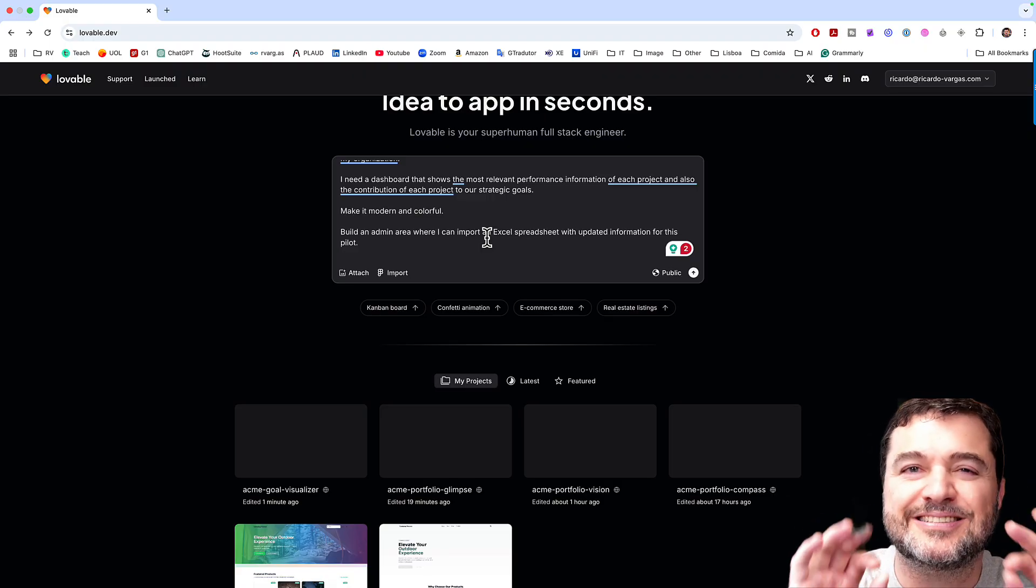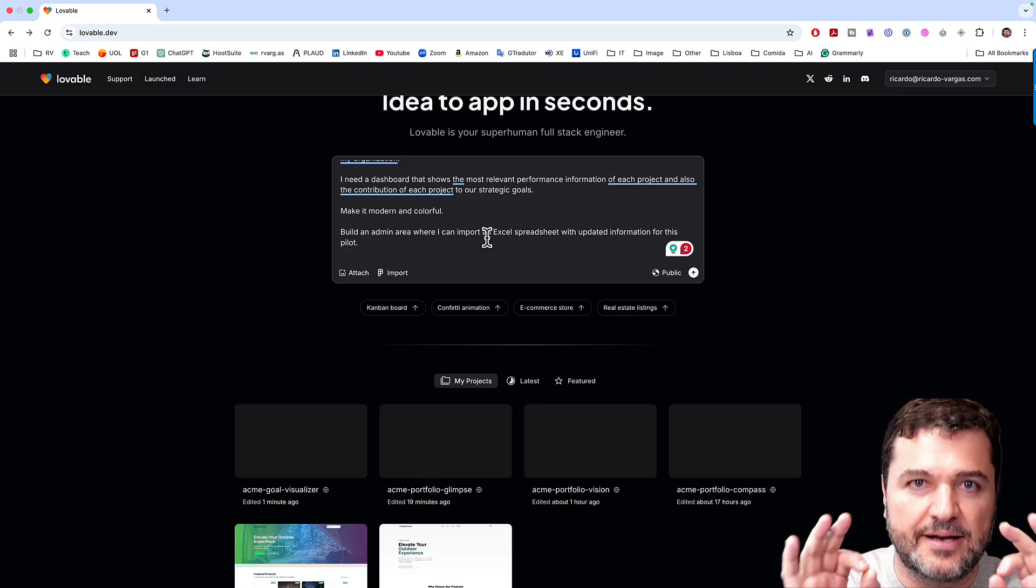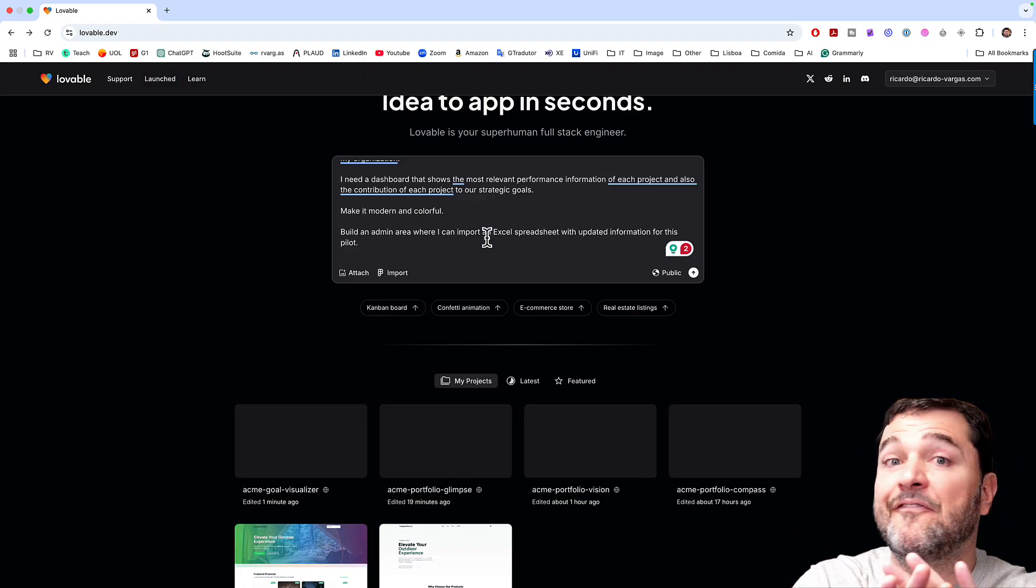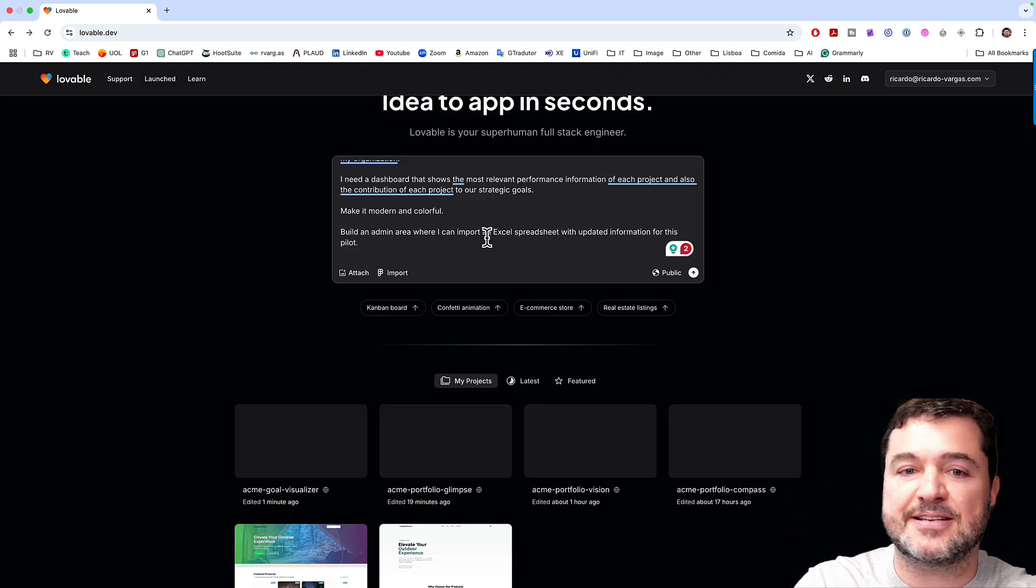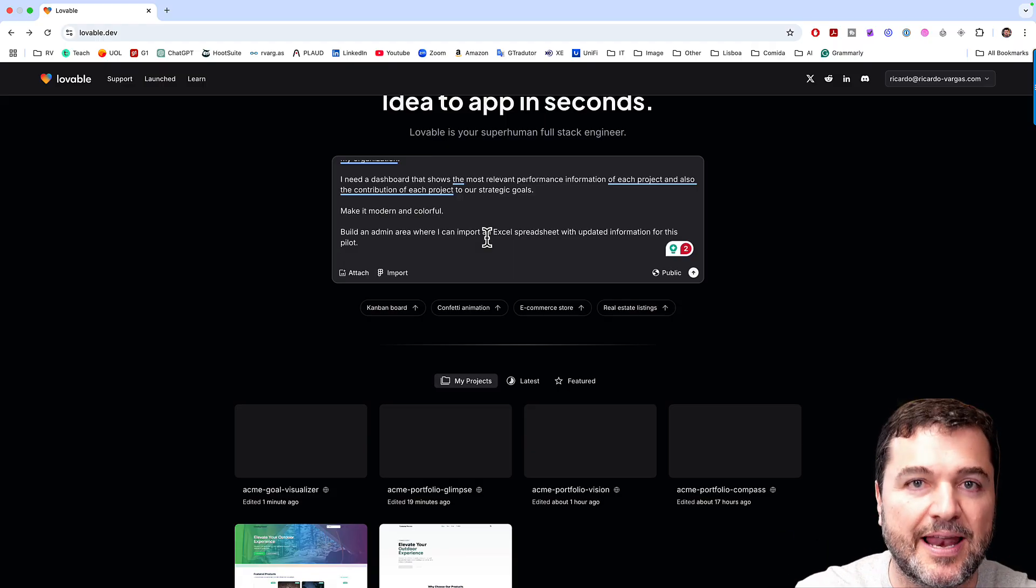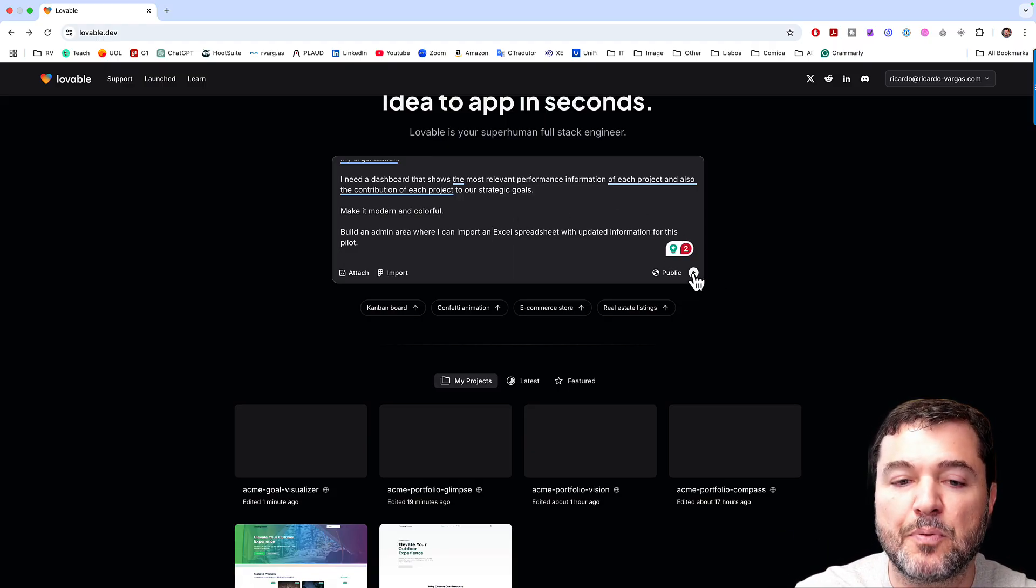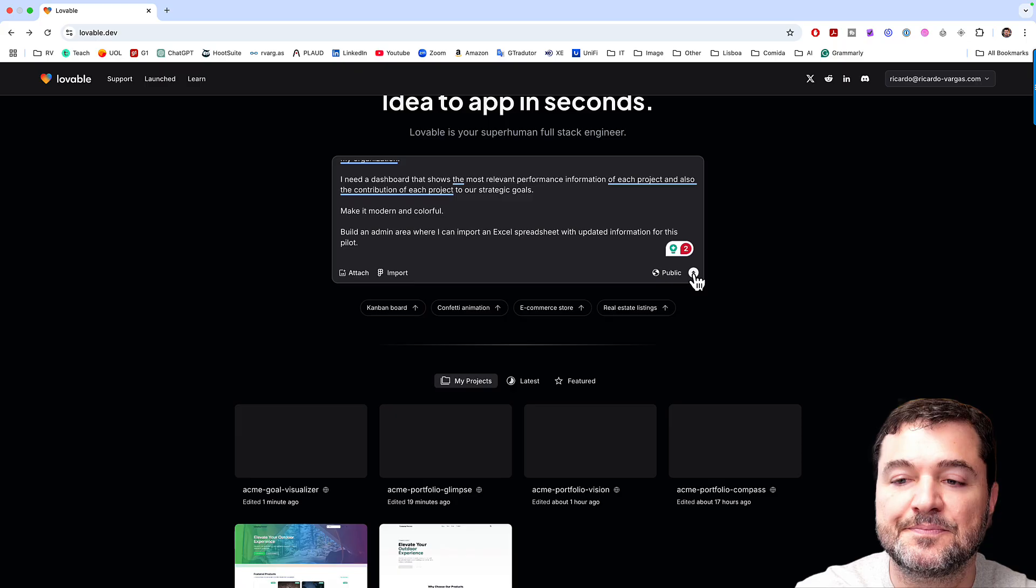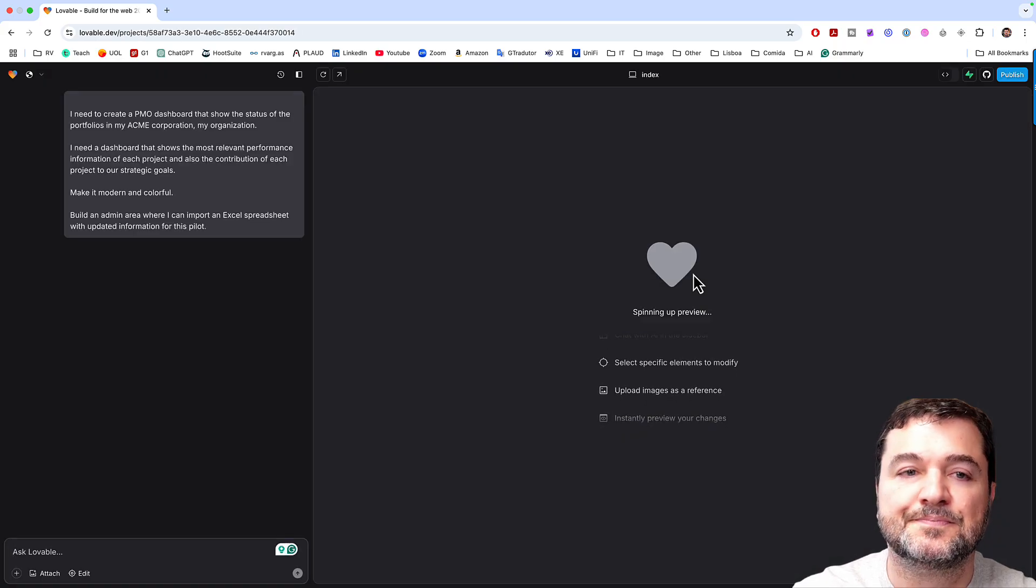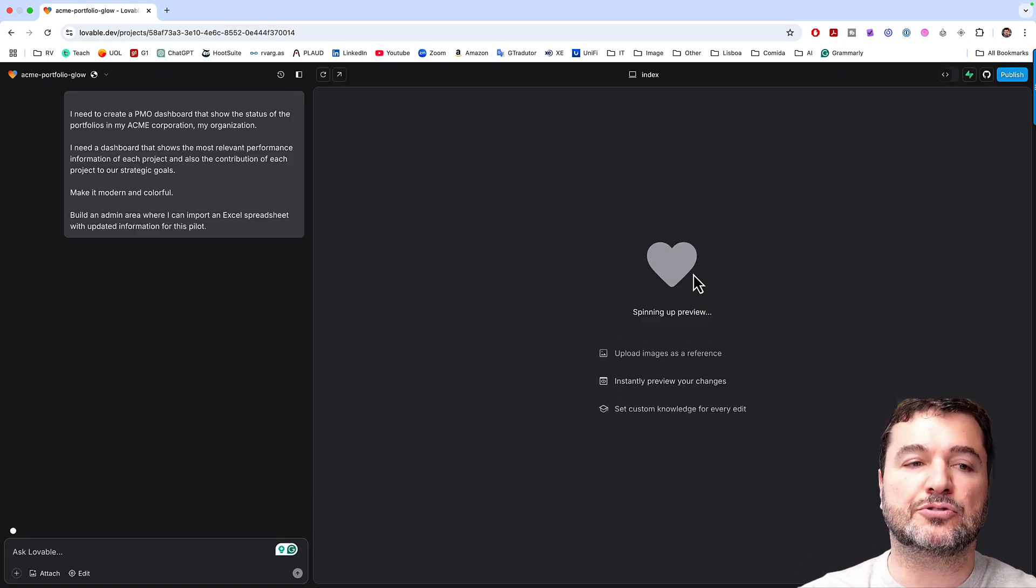So I'm giving the instructions and I'm doing this really in a very basic way. Of course I could be much more elaborate on that. And then I will press this to send this to Lovable.